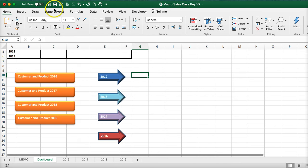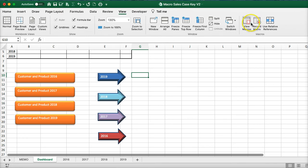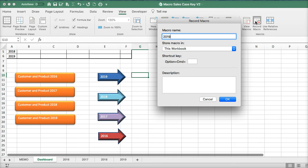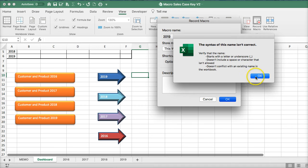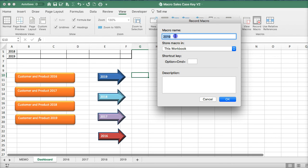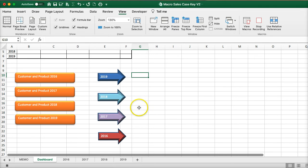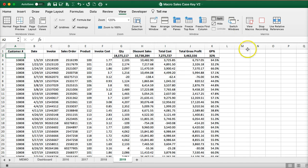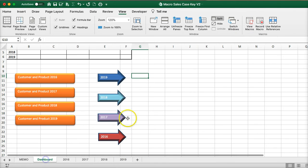First, let me create some simple macros. Go to view, record macro. I'll call this 'go to 2019' — note that the macro can't be the same name as a worksheet, so I'll name it 'go to 2019'. Click the 2019 tab, put in a cell, then stop recording. Back to dashboard.